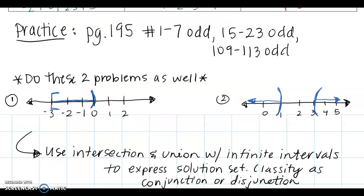Here's your practice for today: do the assigned numbers on page 195. I also want you to add these two additional problems — the graphs I drew here — and practice using the intersection and union with infinite intervals to express the solution set, then classify them as a conjunction or a disjunction. These two problems are just like examples 3 and 4. Good luck, have a great weekend, and I'll see you on Monday!